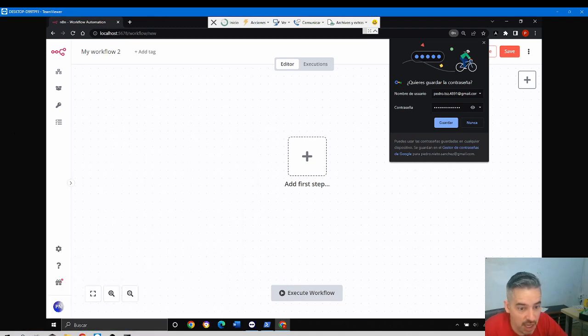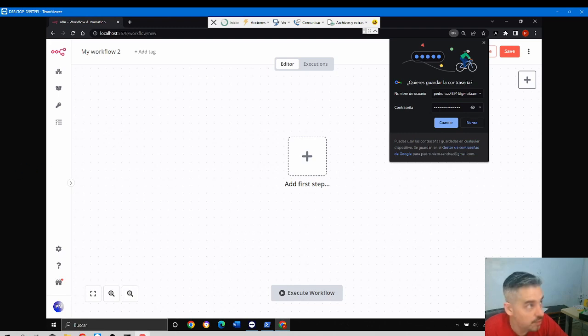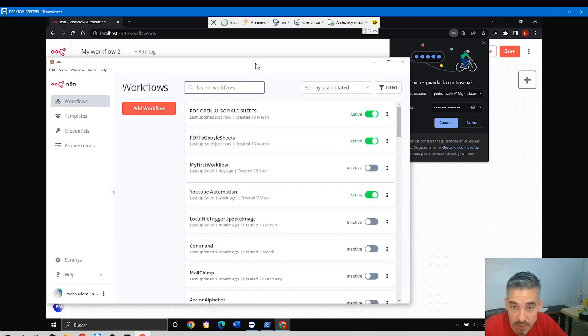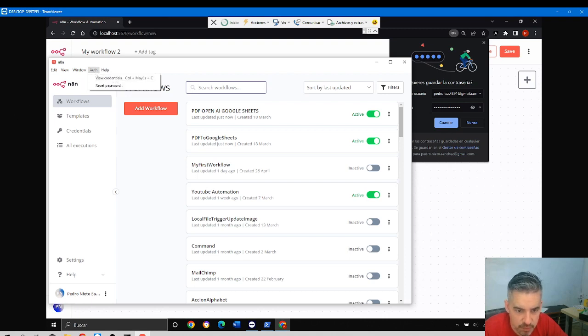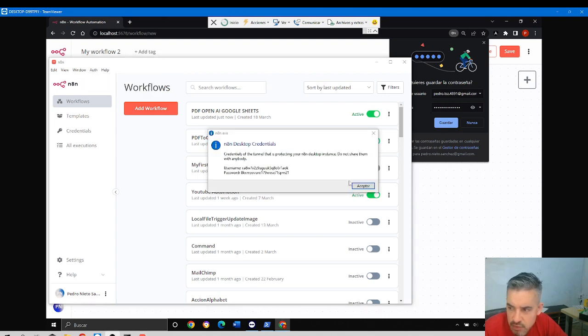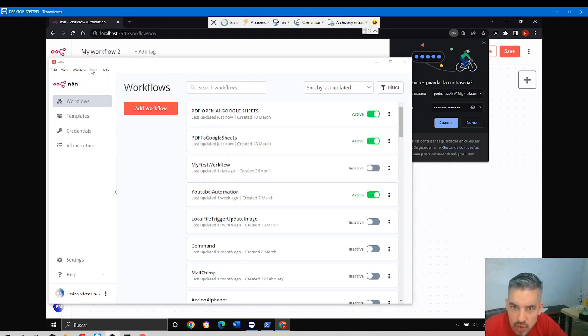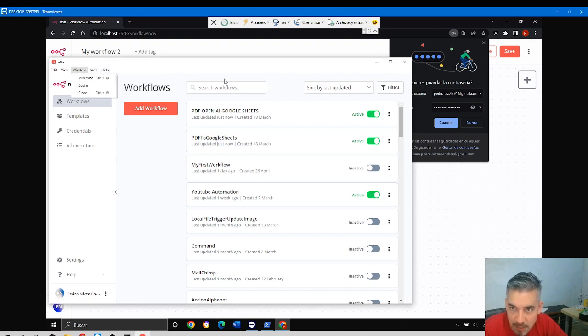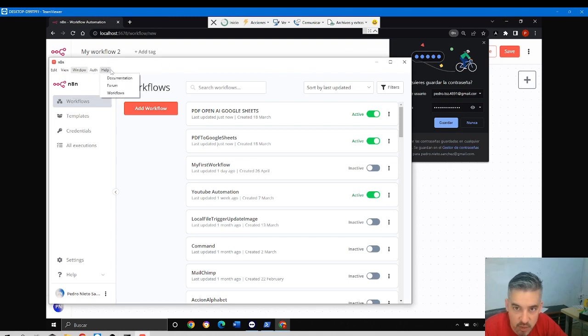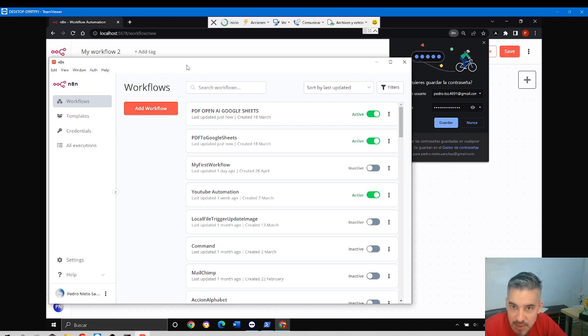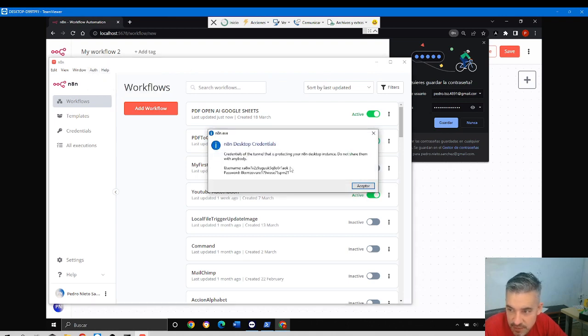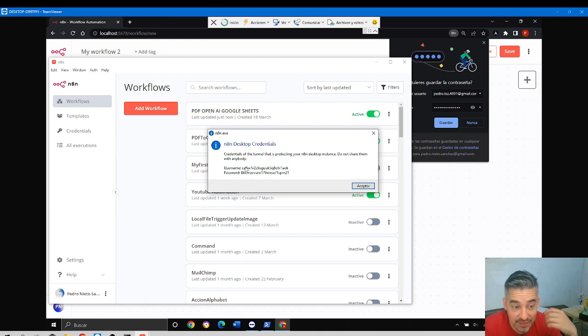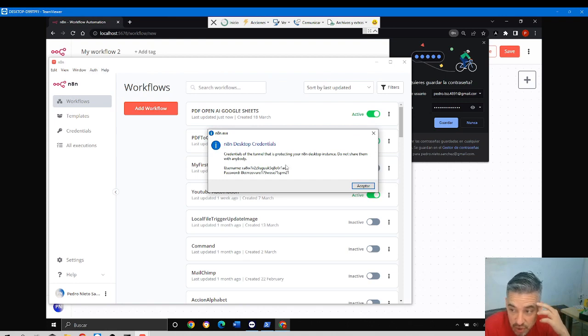If you open the desktop application and you come to Auth and click—you come to Auth, this is the desktop application. Now forget about what you see behind. Desktop application, Auth, View Credentials.